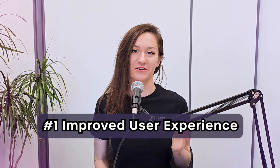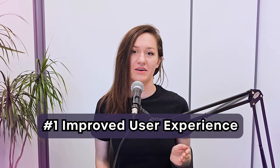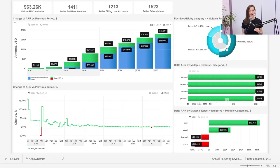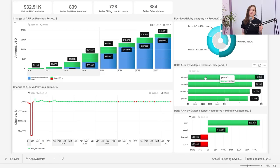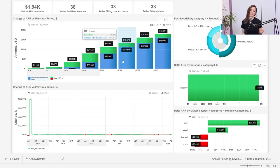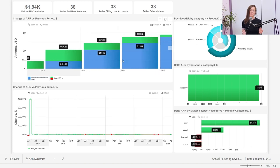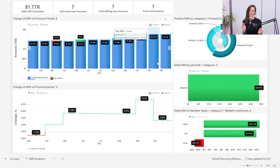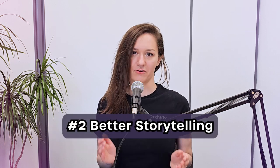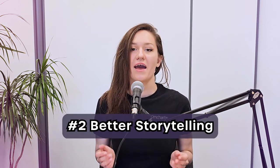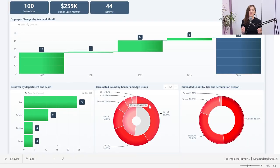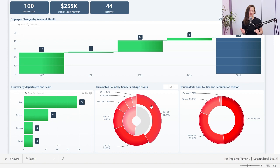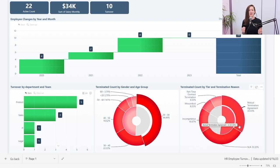Number one: improved user experience. Your users will find it easier to navigate and understand the report, and this will help them find the information they need more effortlessly. Number two: better data storytelling. A well-designed report will present data in a compelling manner that helps convey the intended message and supports data-driven decision-making.